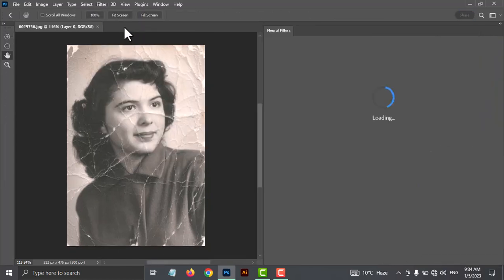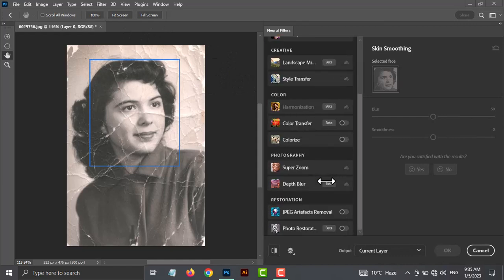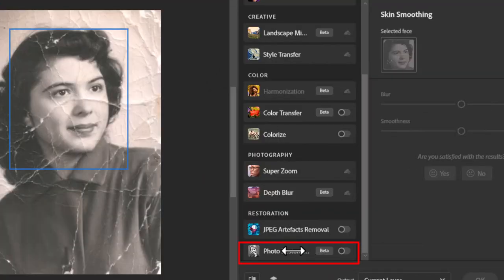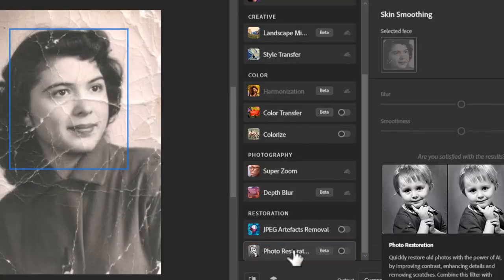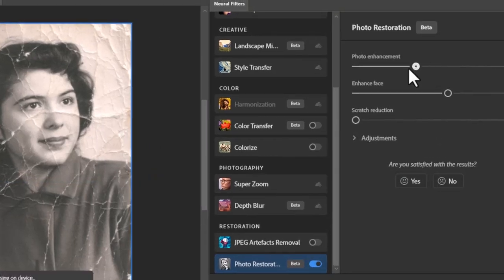Once you have selected the Neural Filters, scroll down and open the Photo Restoration Filter. Make sure to download it first.